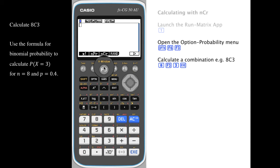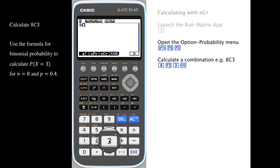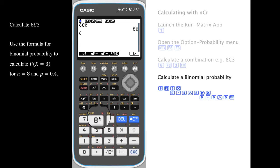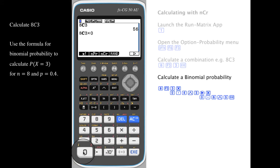To calculate 8 choose 3, we enter 8, then C, and 3. To calculate a binomial probability using the formula, we enter it in a similar fashion and include the other elements of the formula.